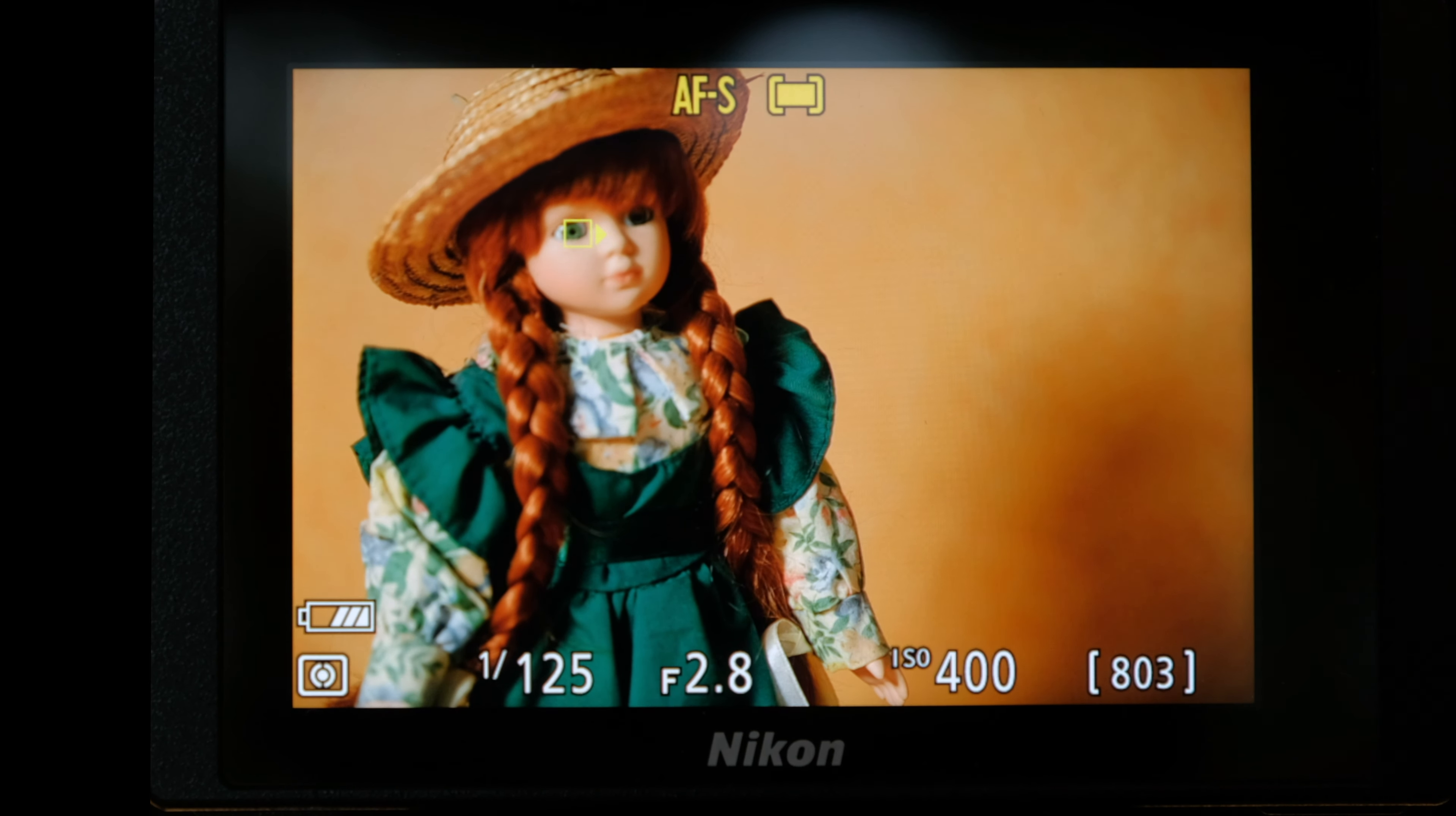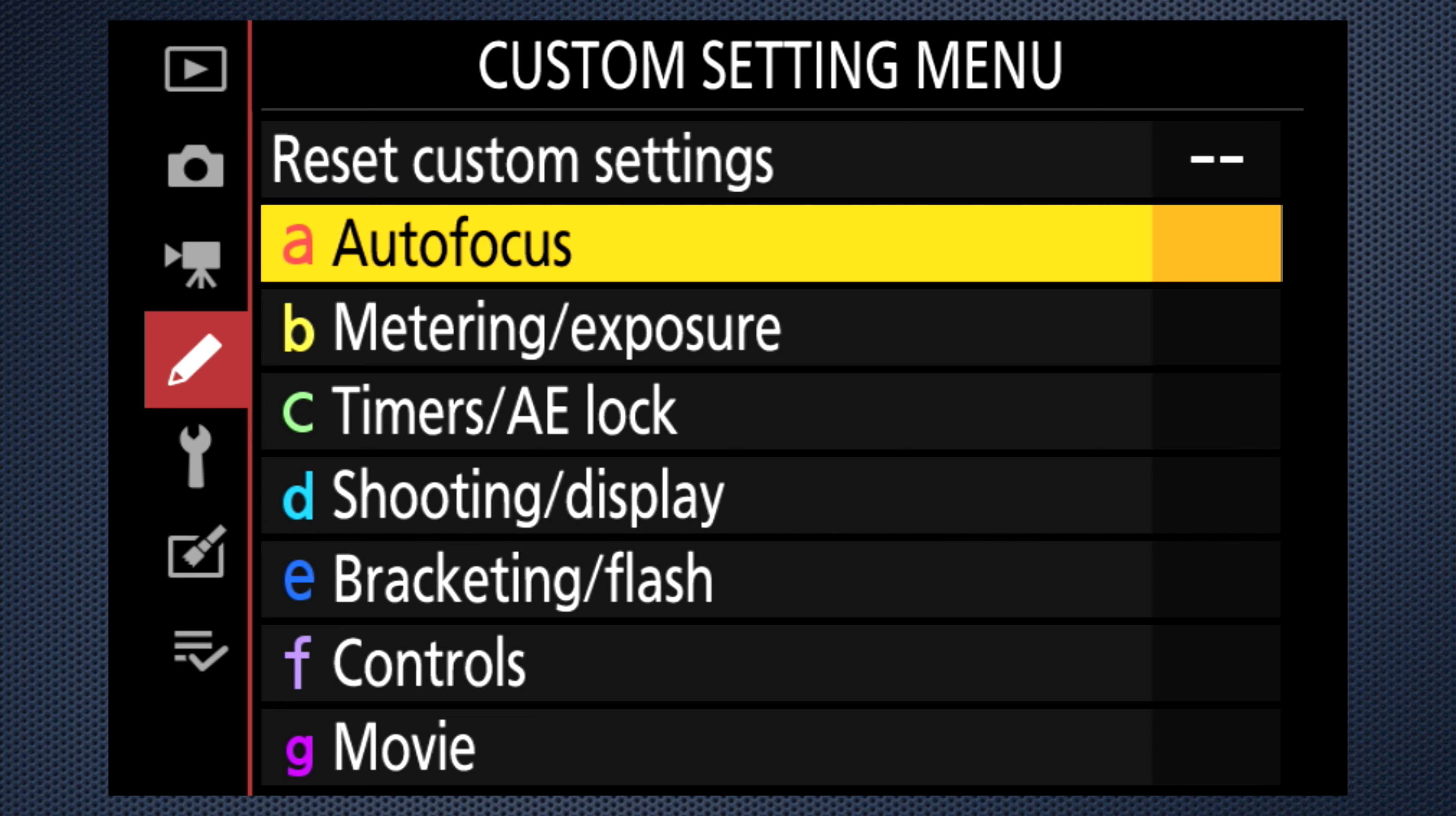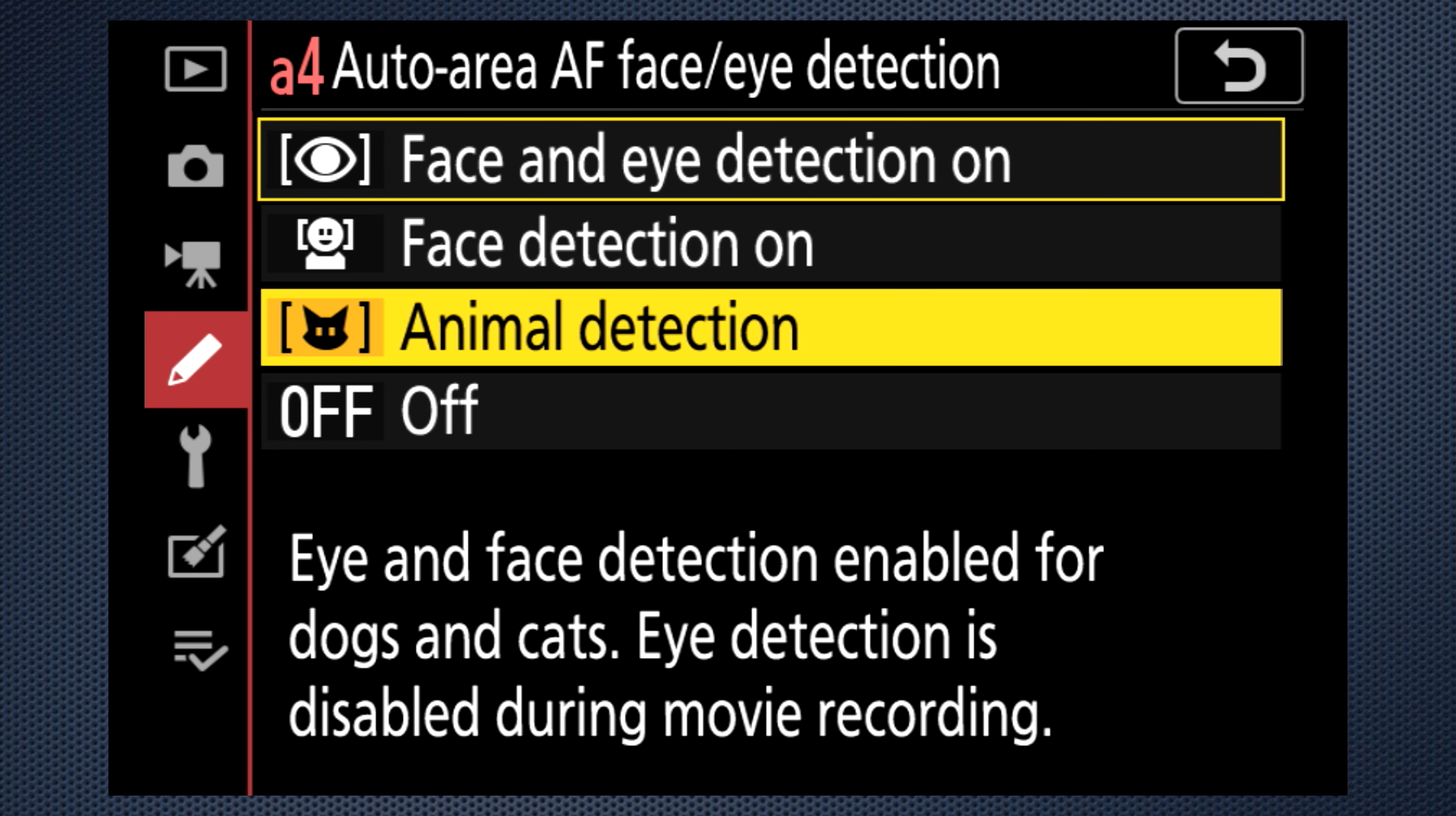On the viewfinder and LCD, the display is at the top of the screen. With the auto area setting, by default, A4, face and eye detection is on. You can disable it, revert to face only, or alternately use animal to identify dogs and cats.